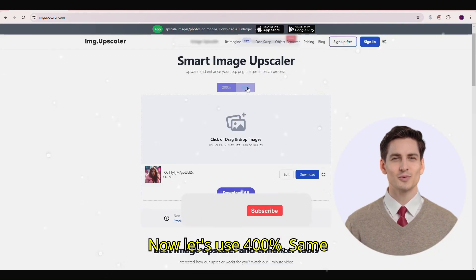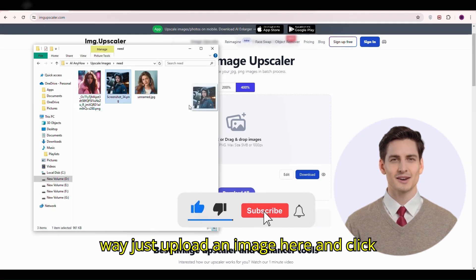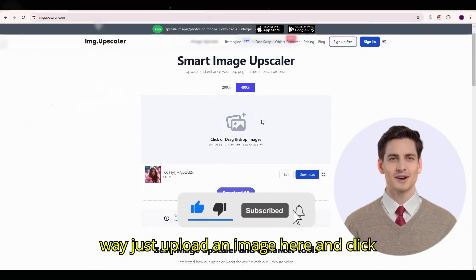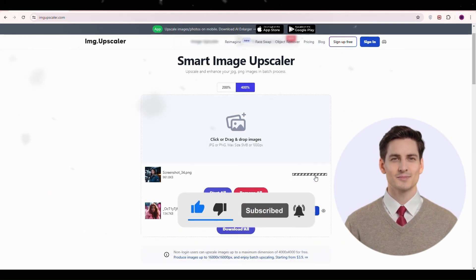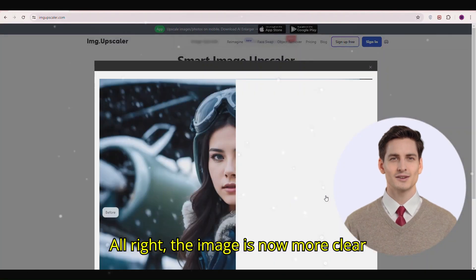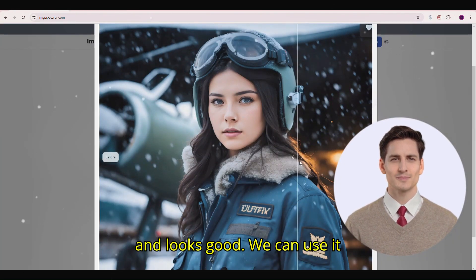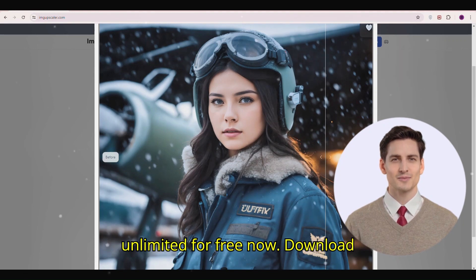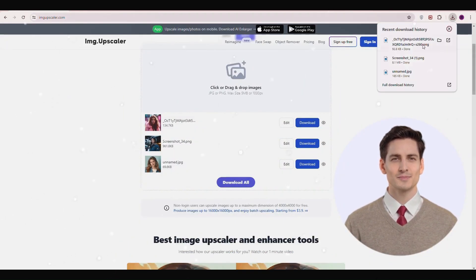Now let's use 400%. Same way, just upload an image and click start. The image is now more clear and looks good. We can use it unlimited for free. Now download it by clicking the download button.